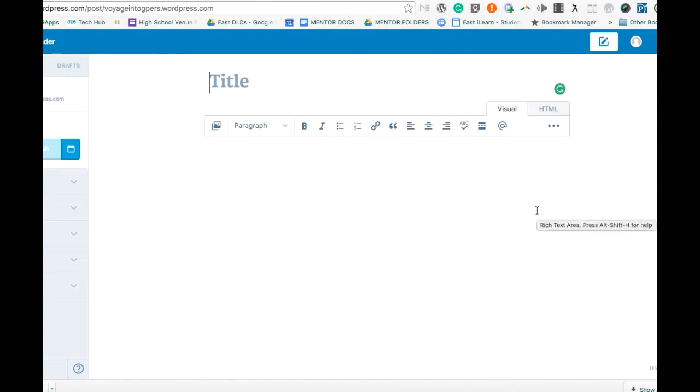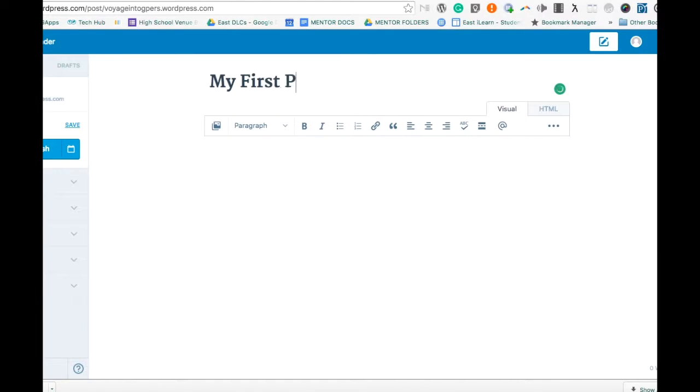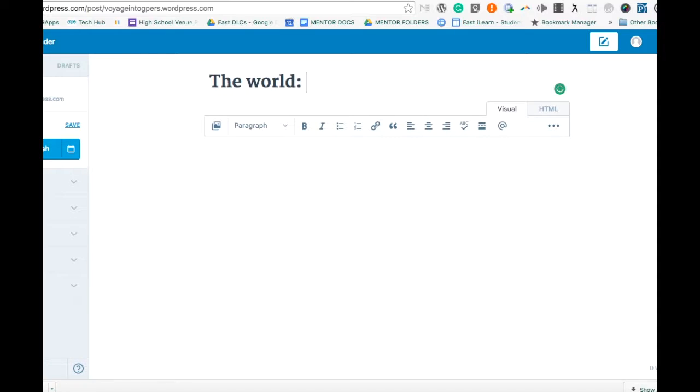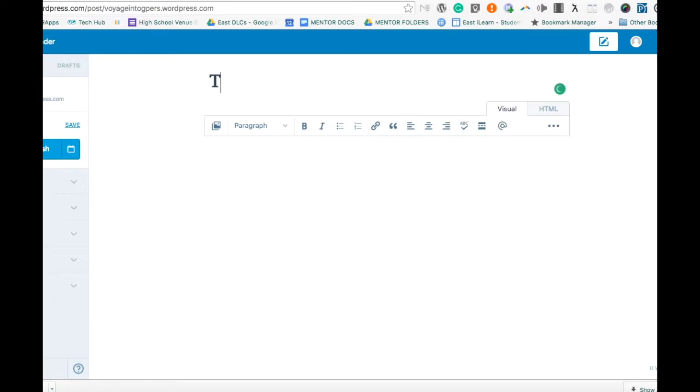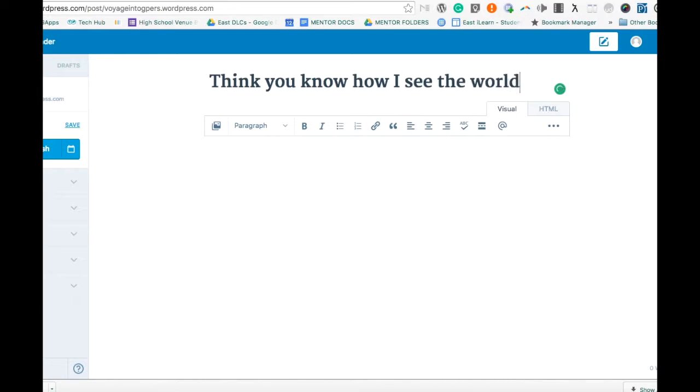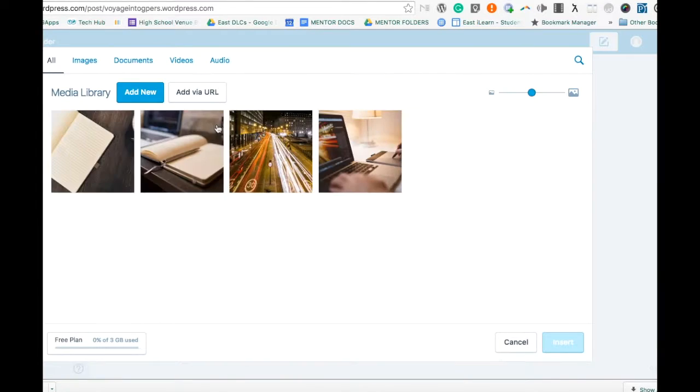I'm going to quickly go through the basics of setting up your first post. It's important that you choose titles that will actually invite readers to want to see what you have to say. Once you've got a great title, the title is meaningless unless you have content that engages your audience as well.